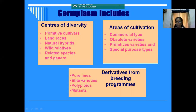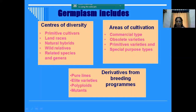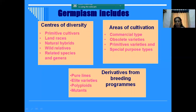Based on the areas of cultivation, we have commercial types of varieties - varieties that are cultivated commercially. The varieties may be derived from our own institute, or released from different universities, or released from private companies and cultivated commercially. Those are commercial types. And obsolete varieties means varieties that have been once cultivated but are now no longer cultivated. Then primitive varieties and some special purpose types - those materials also constitute the germplasm.